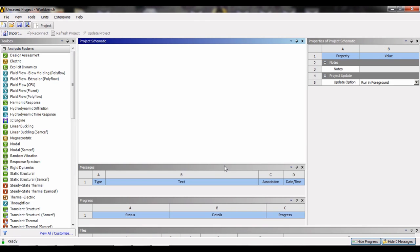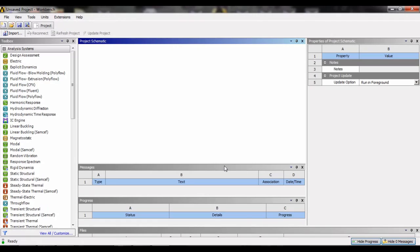This video is an introduction to ANSYS Workbench and static structure for those who are new to ANSYS. This video will provide them the basic knowledge of ANSYS and how to start working on it. The first question that arises is: what is ANSYS?